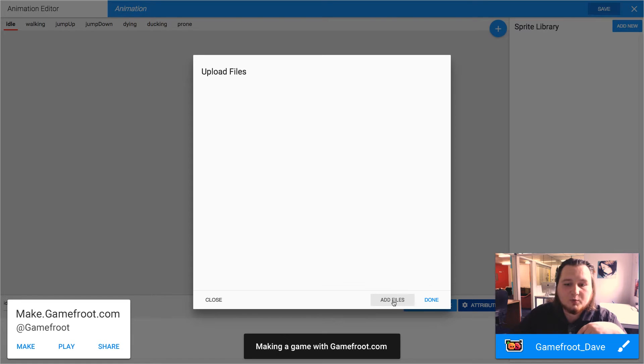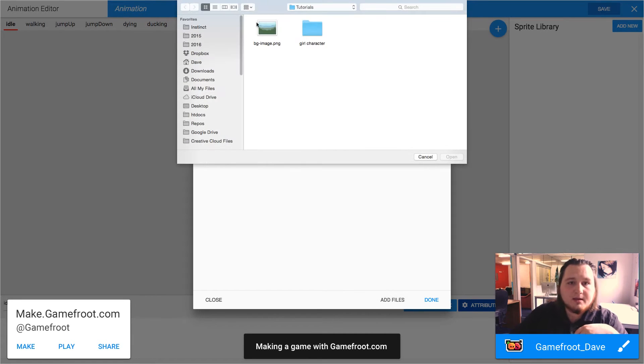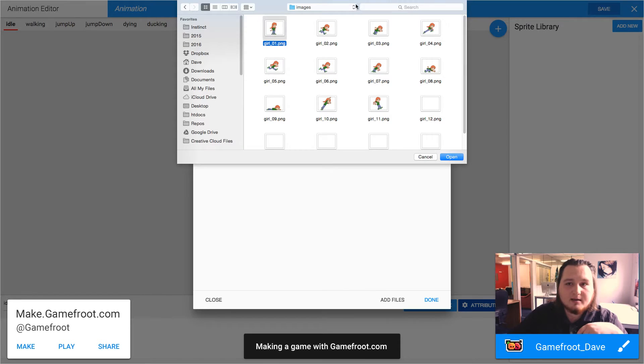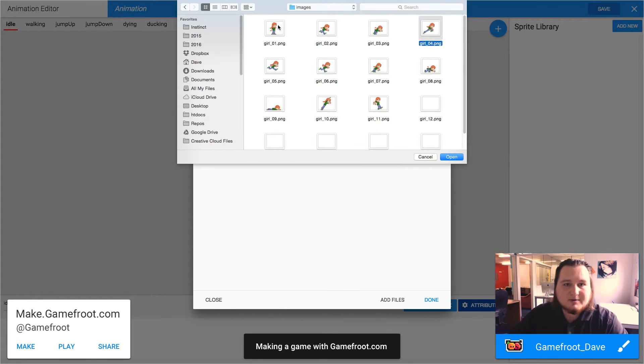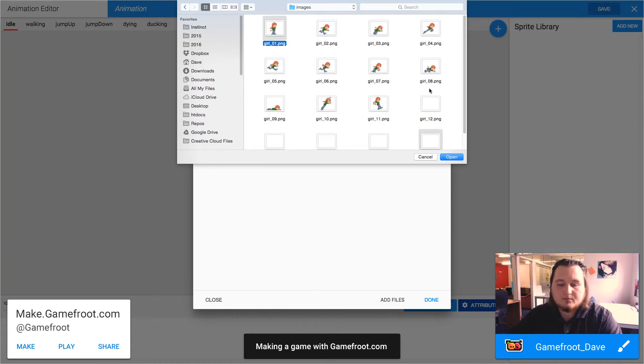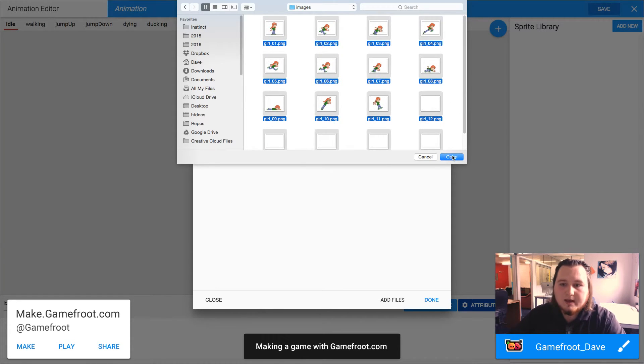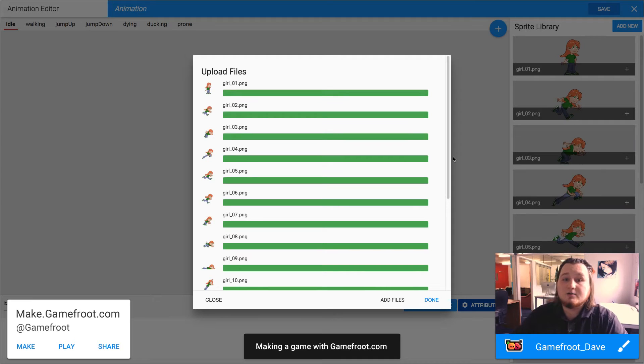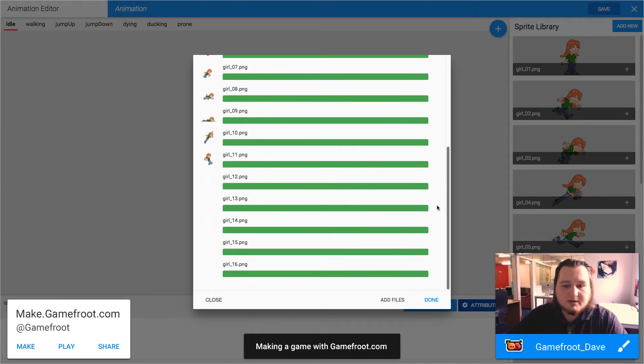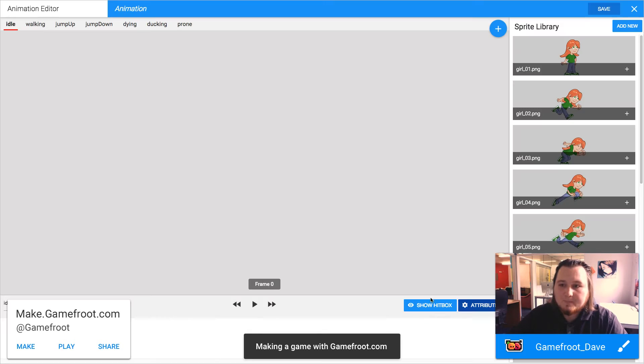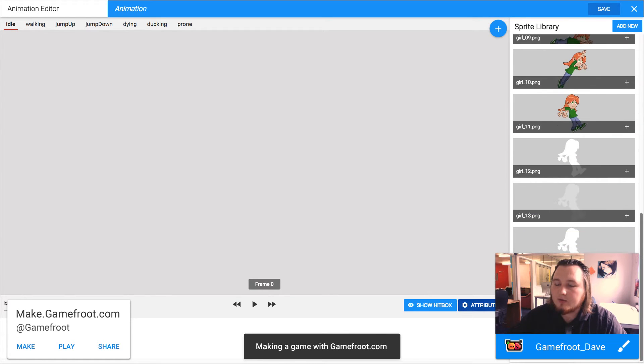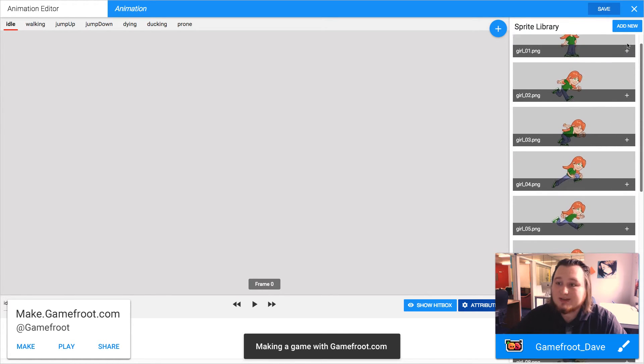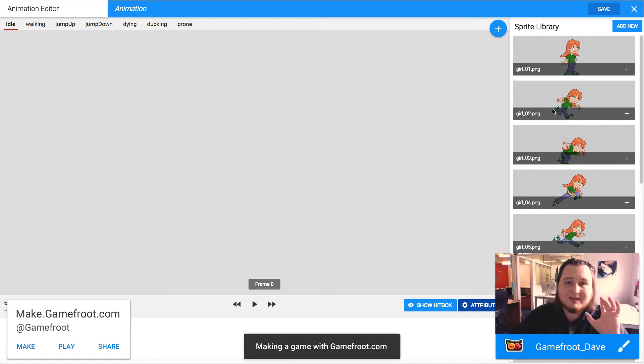I'm going to browse to where my images are saved. There they are. I'm going to select all of them and I'm going to click open and now the uploading process should begin. Hit done and all of your images should now be in the sprite library, but they're not part of the animation yet.